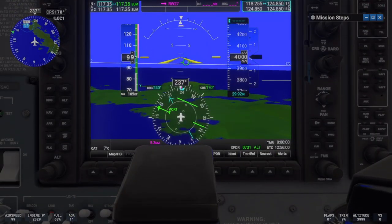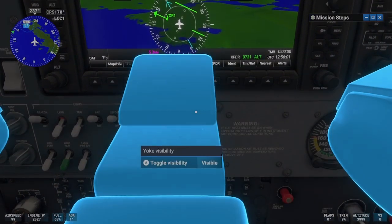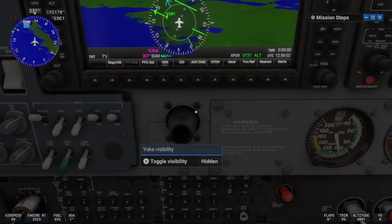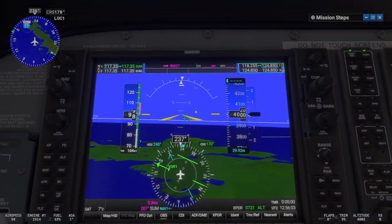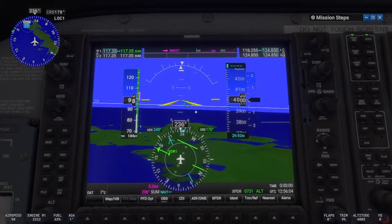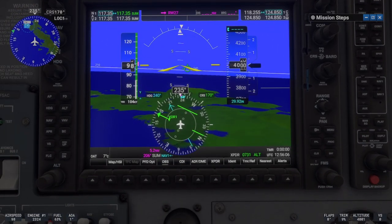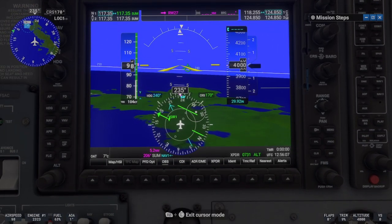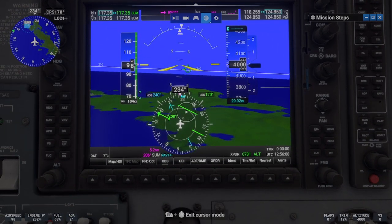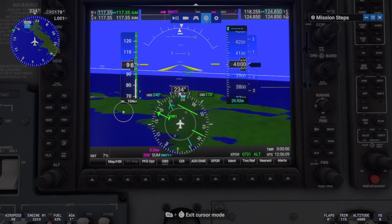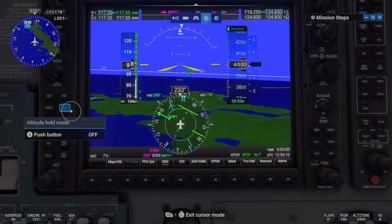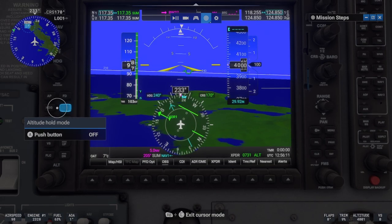Now that you have the basics of flying the aircraft on instruments, let's look at navigation. There is a worldwide network of radio beacons that pilots use to find their way when flying IFR. The most common beacon is the VOR.